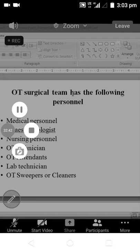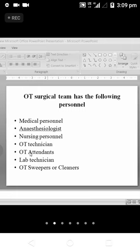The OT surgical team personnel include: medical personnel, anesthesiologist, nursing personnel, OT technician, OT attendants, lab technician, and OT trainees.